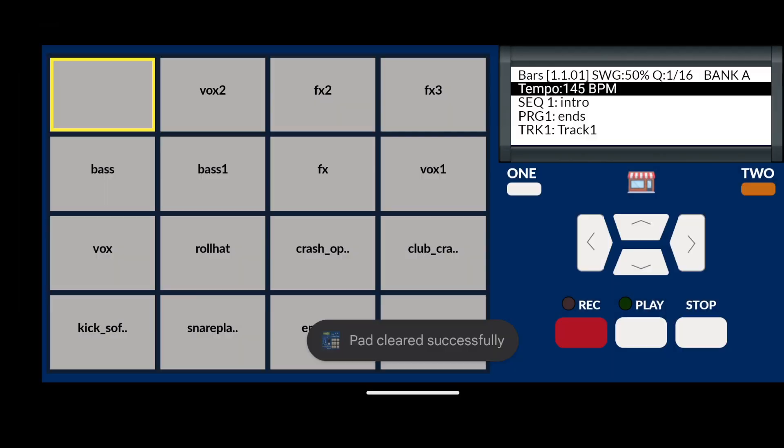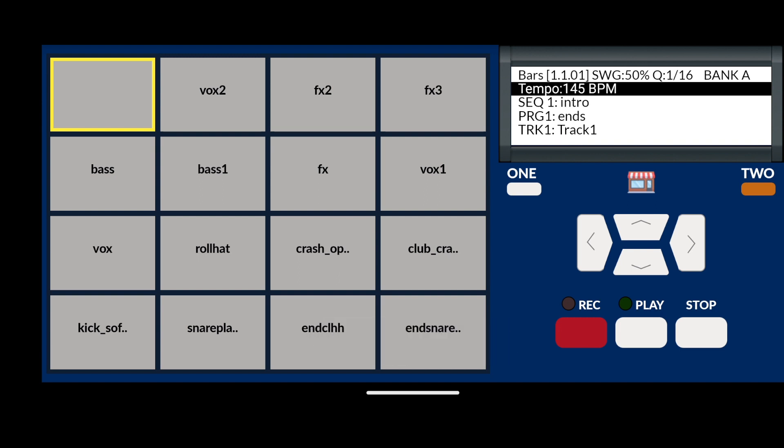The pad has now removed the sound that was on it. By the way, the sound isn't deleted from memory, it's just been removed from the pad.